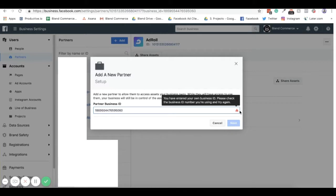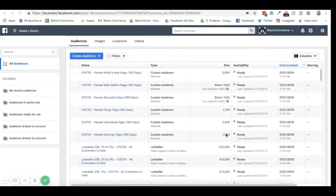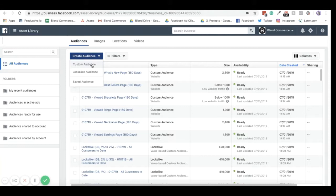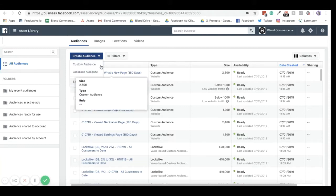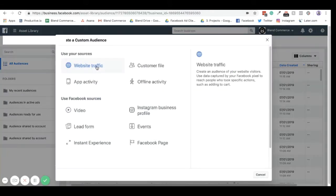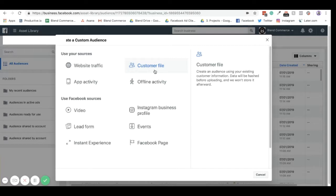Here is the audience overview page, and you can create different audiences from here. To create an audience, there's a big blue button here. You can create a custom audience, a lookalike audience, or a saved audience. Custom audiences are usually created from a source that Facebook knows. This could be from your website, this could be a direct customer file like a CSV of your customer list or your mailing list.